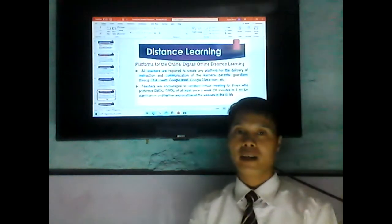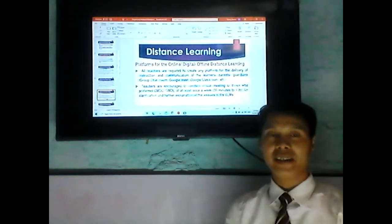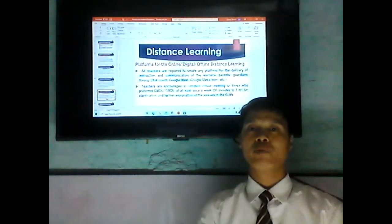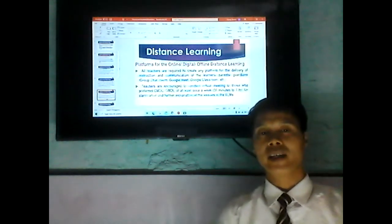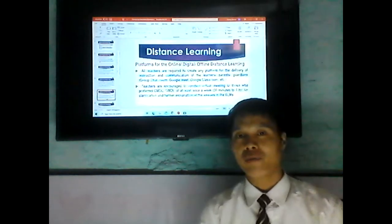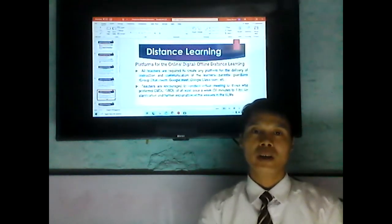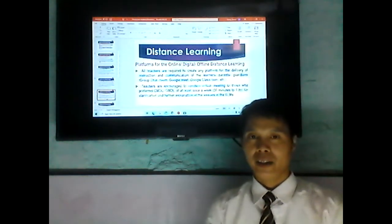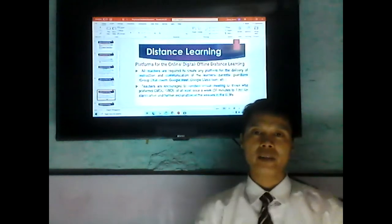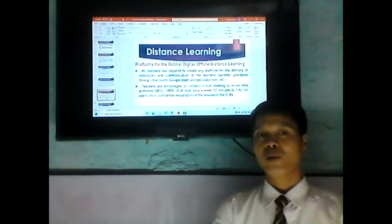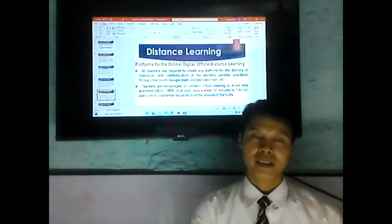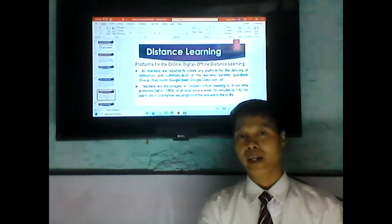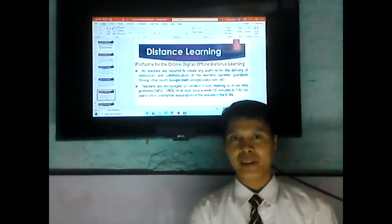Platforms for Online, Digital, and Offline Distance Learning: All teachers are required to use any platform for the delivery of instruction and communication with learners, parents, and guardians. Teachers will use platforms such as Google Chat, Zoom, Google Meet, Google Classroom, and other platforms to communicate with parents.